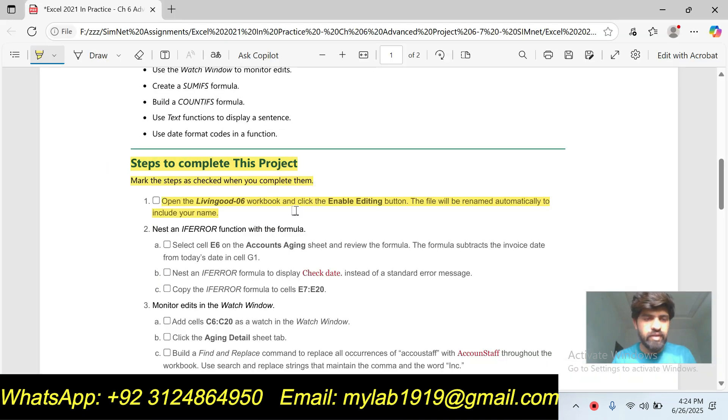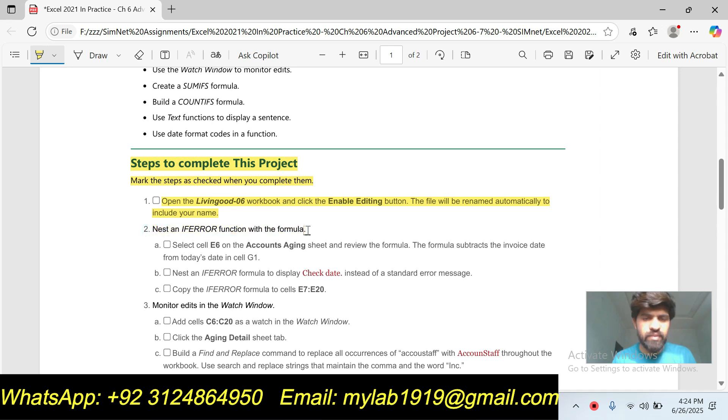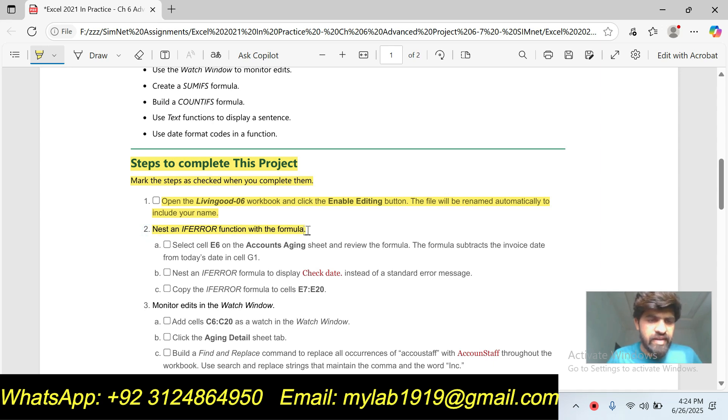Our step number one is complete. So now we will move to the next step, step number two. Step number two is nest an IF ERROR function with the formula.